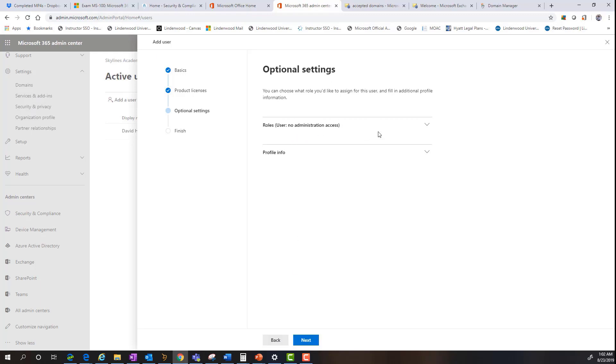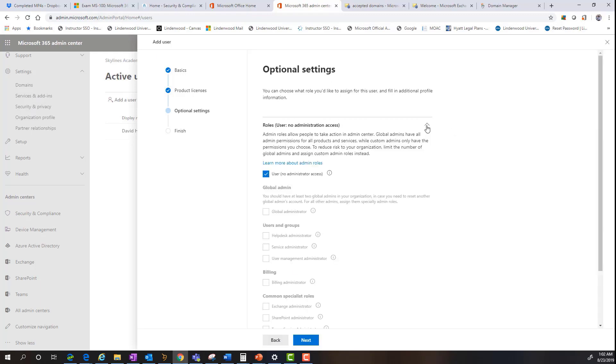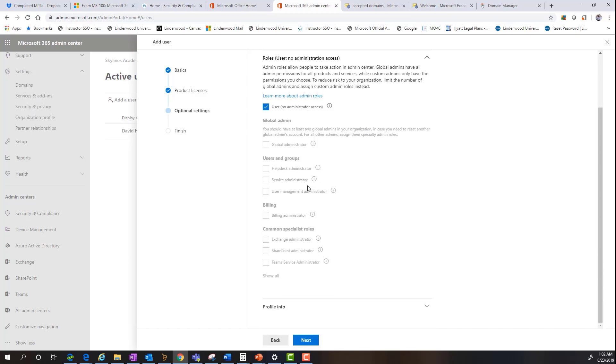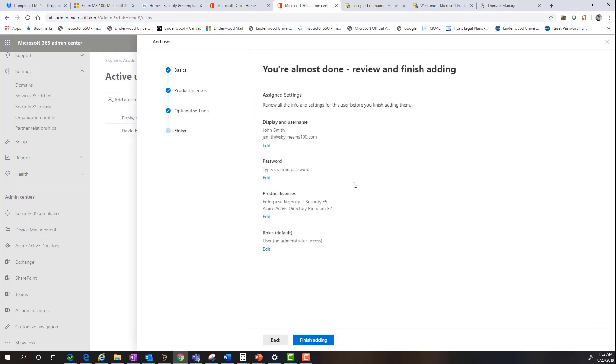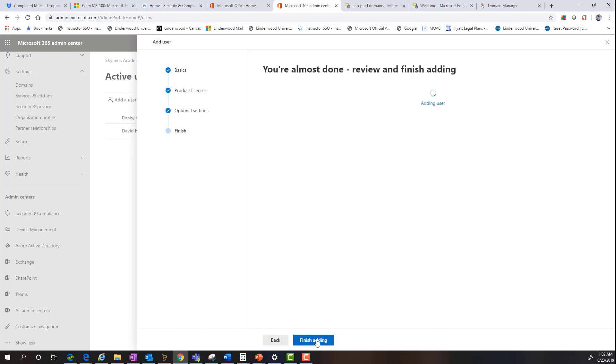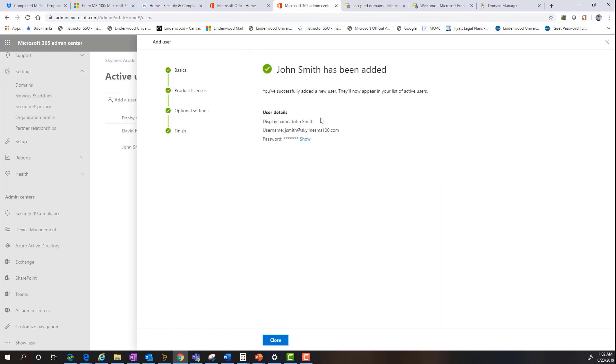Furthermore, if I want to assign any additional roles and responsibilities to this user, I can do that here. I'm going to give them a standard user access, which gives them no administrative or privileged rights or roles, which for the purpose of this demonstration is just fine. So as you can see, the wizard goes through the process, finishes adding the user. And as you can see here, their default domain for their email address is skylinesms100.com.